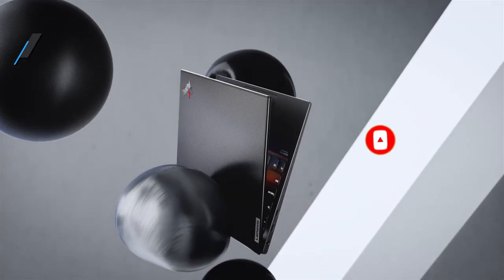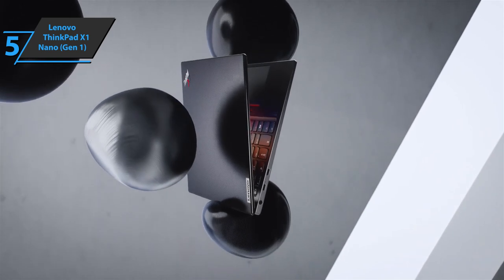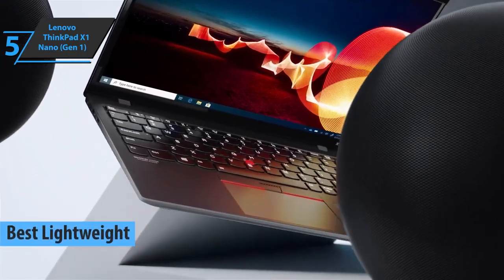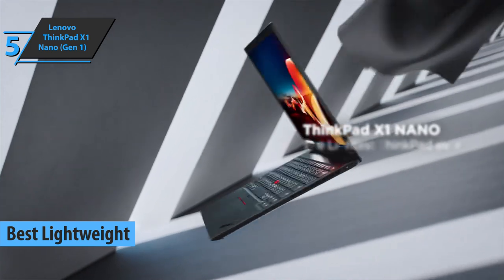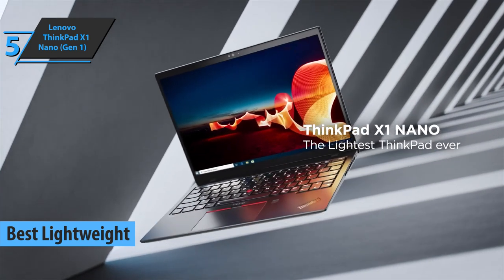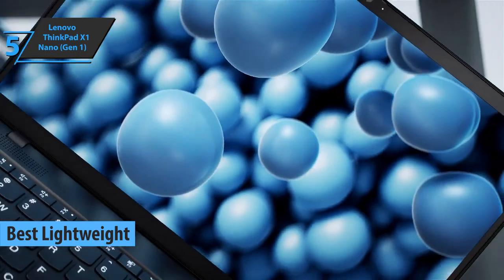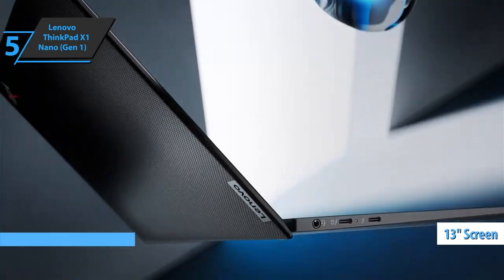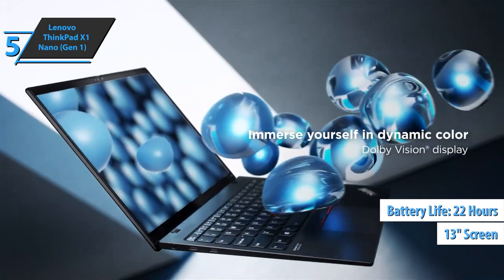We'll kick things off at the Lenovo ThinkPad X1 Nano, the best lightweight Lenovo laptop on the market in 2022. Very light with 3.6 pounds of weight, this model with a 13-inch screen offers up to 22 hours of battery life.